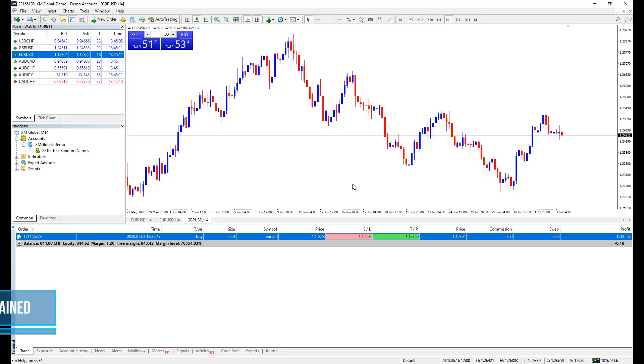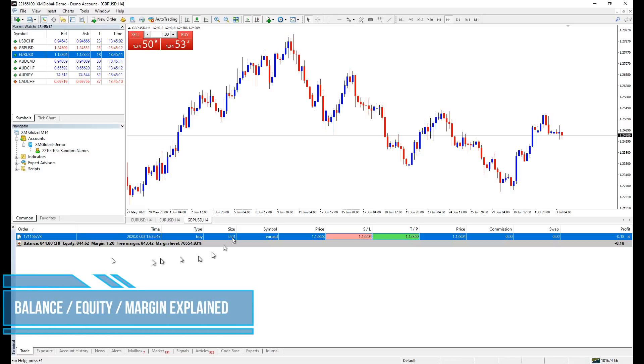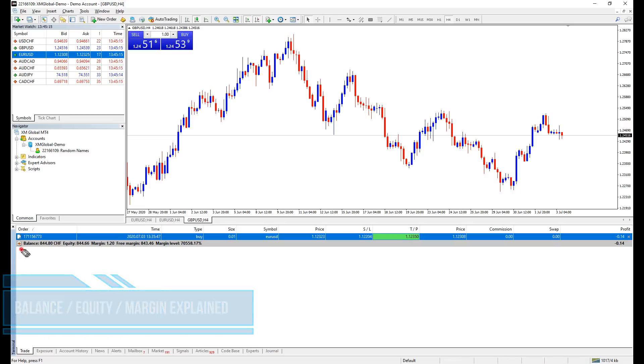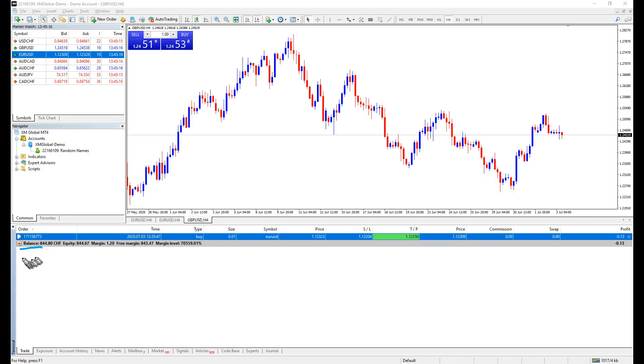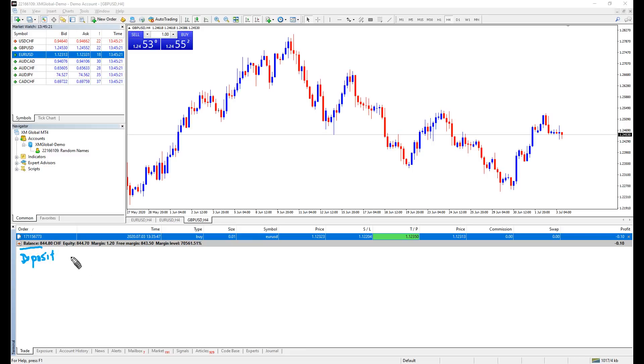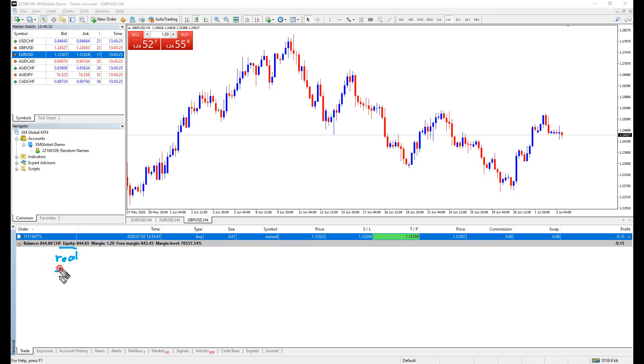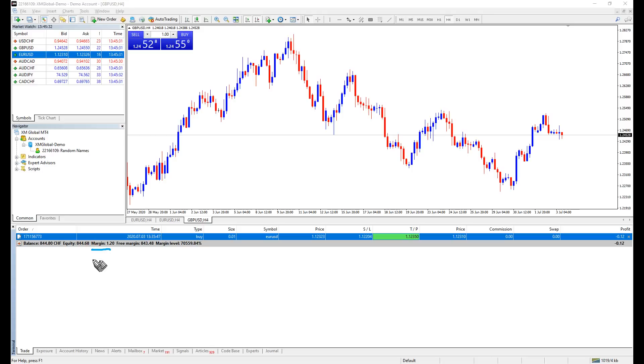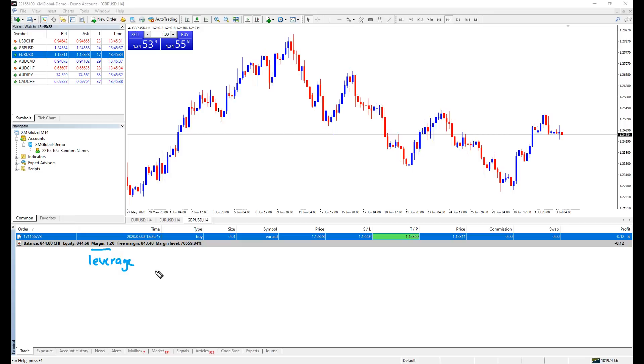Been recording for so long and I forgot to include this part. Balance, equity, free margin, and margin level. Balance should be your deposit, adding or deducting closed trades. Equity is the real time value of your account funds. Margin is the amount of funds held by your broker, which is altered by the leverage you have selected. The higher the leverage, the more you are allowed to trade. The lower the leverage, the lesser you are allowed to trade.